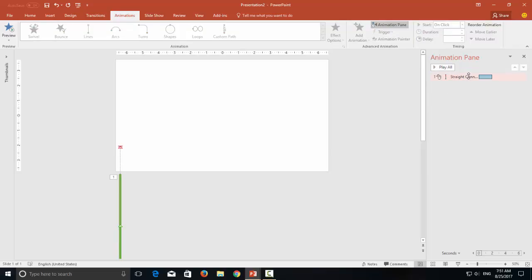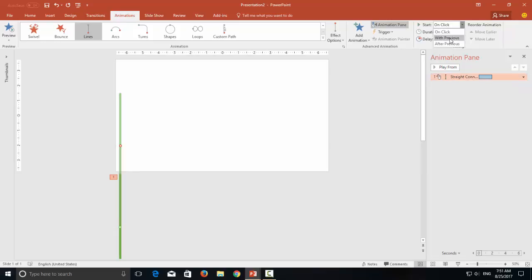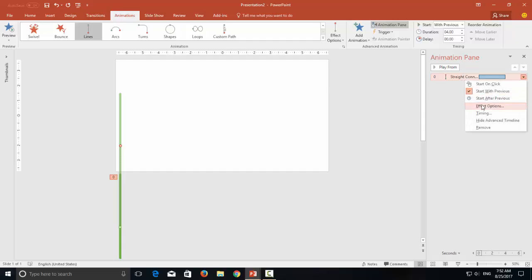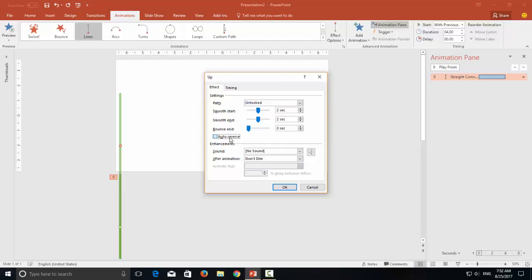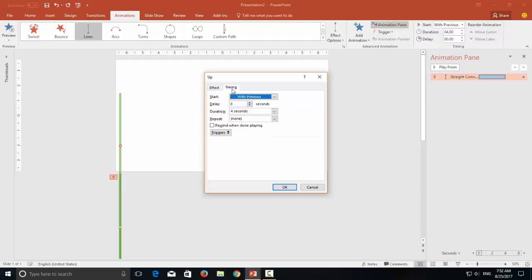So it's time to change the animation properties. Select the animation from the Animation pane and change the start type to With Previous. Change the length of the animation — let's say I want this animation to take 4 seconds. Now open the effect options by right-clicking on the animation. I would like to auto-reverse the effect, so the line will go up and then automatically move down, and it will take around 8 seconds to complete one animation cycle. I would also like to have smoothness in the animation, and from the Timing tab I would like to repeat this until end of the slide.